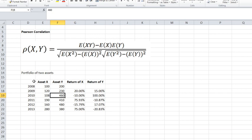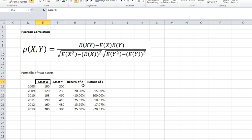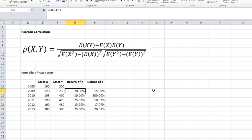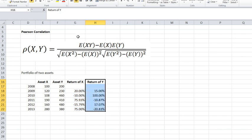One notable change: we started with six observations for each variable but now have five. This is because by definition, to compute an annual return you need a beginning and an ending market value, so we lose one year of observations. Now, before we can plug these numbers into the formula, we need to prepare the components.